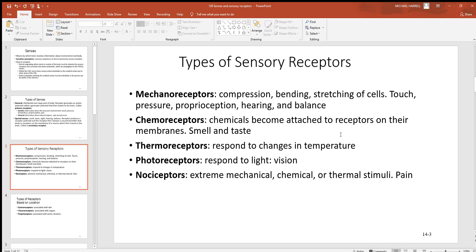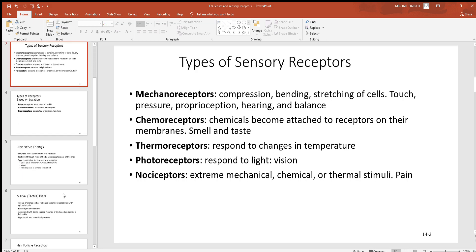Chemoreceptors detect chemicals — that's exactly what happens with smell and taste. Thermoreceptors detect changes in temperature; you find many of these superficially in the skin, and they can detect temperature changes of just one degree. Photoreceptors detect different wavelengths of light and are found in the retina of the eyes — that's our vision. Nociceptors detect pain, responding to damage of any kind.